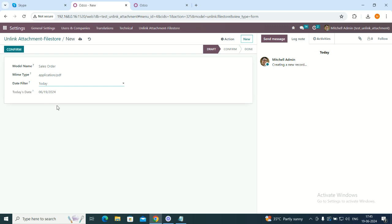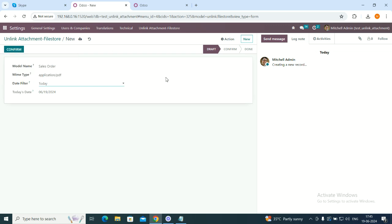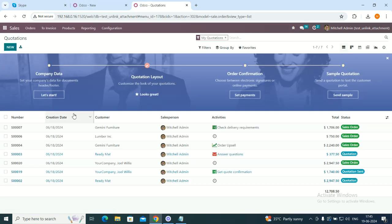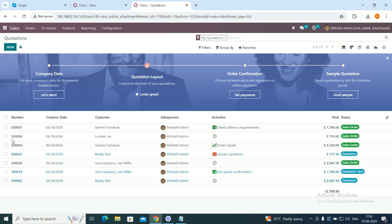Once these settings are configured, once we confirm over here, the things will start working on the backend. But before that, I will show you an example as well. We will go to sales orders. From one quotation, we will create a PDF.